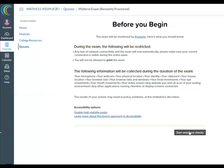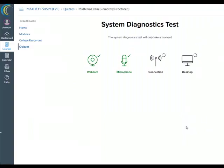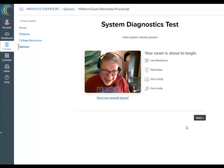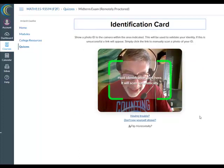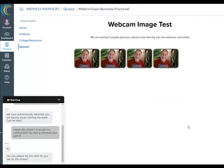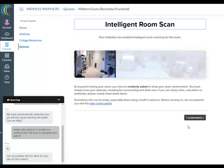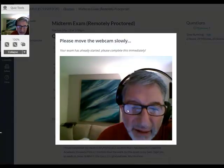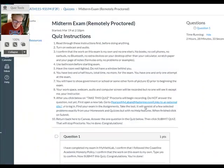Let's start the exam pre-checks. It's checking webcam, microphone, internet connection, and my desktop. It's also checking my ID, which I'm going to show up. We made it through everything.